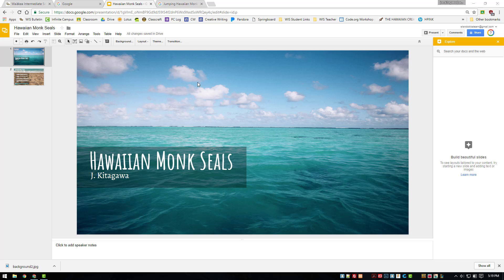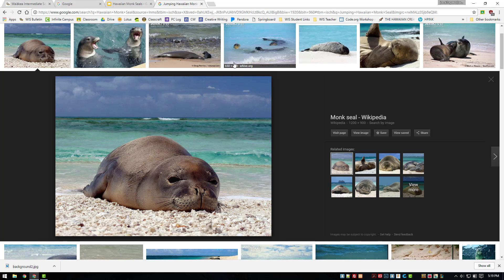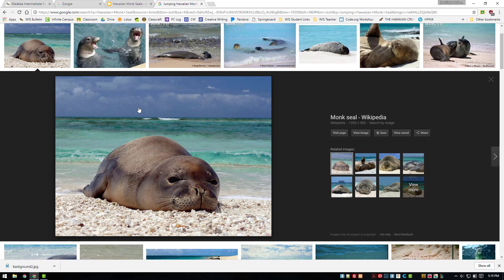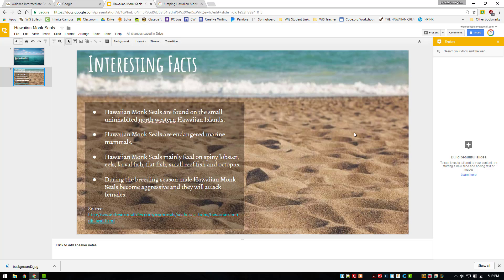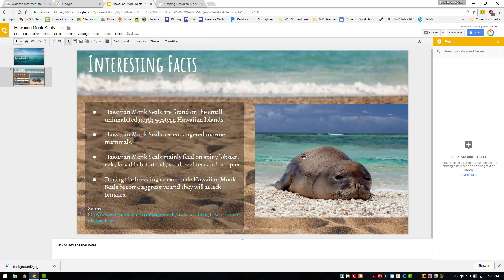In this example, we've created an amazing slide on Hawaiian monk seals. We have even found the perfect image on Google that will really make our presentation stand out. The only problem is, the image has a background that doesn't really work with the already existing background on the slide.